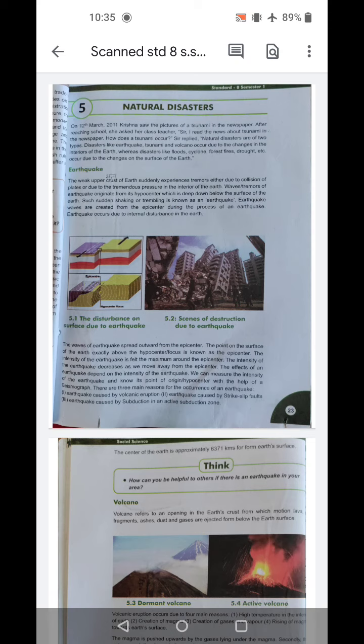The point on the surface of the earth exactly above the hypocenter or focus is known as the epicenter. The intensity of the earthquake is maximum around the epicenter. The intensity of the earthquake decreases as we move away from the epicenter. We can measure the intensity of the earthquake and its point of origin — the hypocenter — with the help of a seismograph.